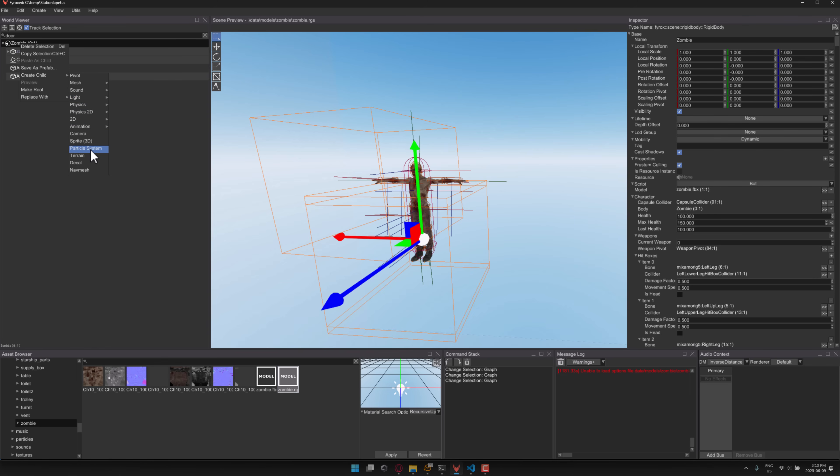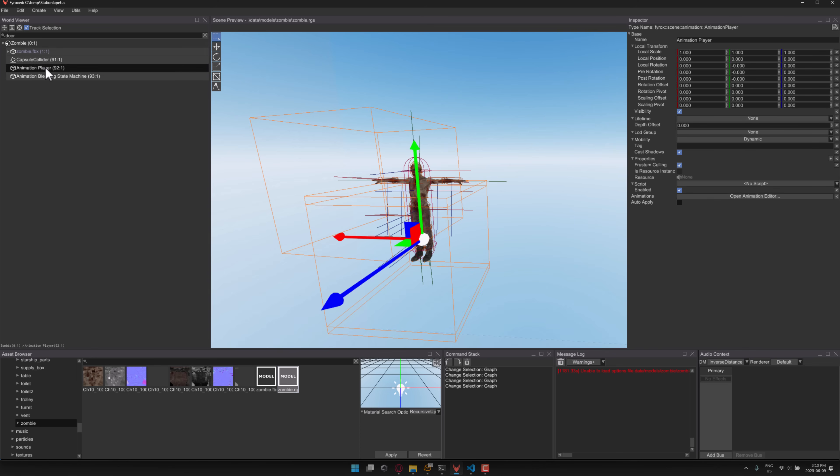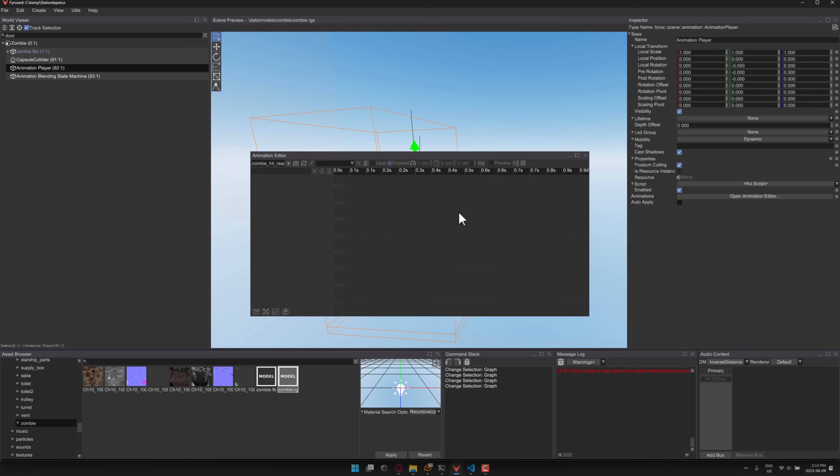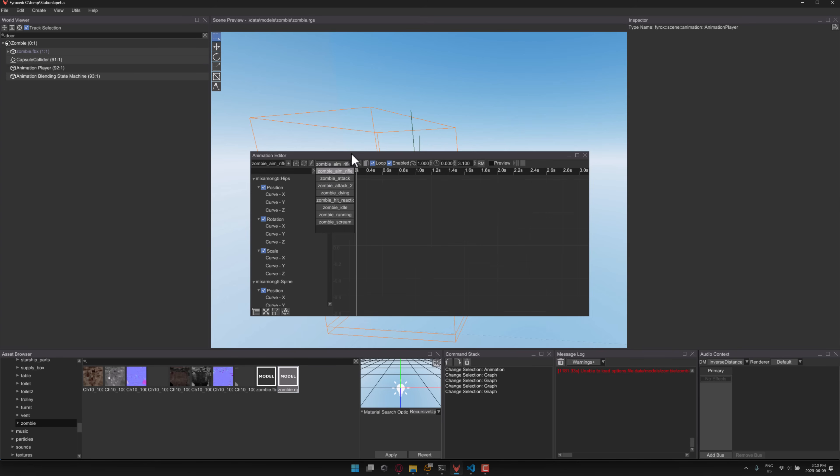your lights, your billboards, particle systems, terrain, decals, and so on. But you'll notice this guy has an animation player attached. One of the big areas of improvement of this particular release is in the animation tools. So you can bring up this animation editor over here. So we've got a variety of different animations there.